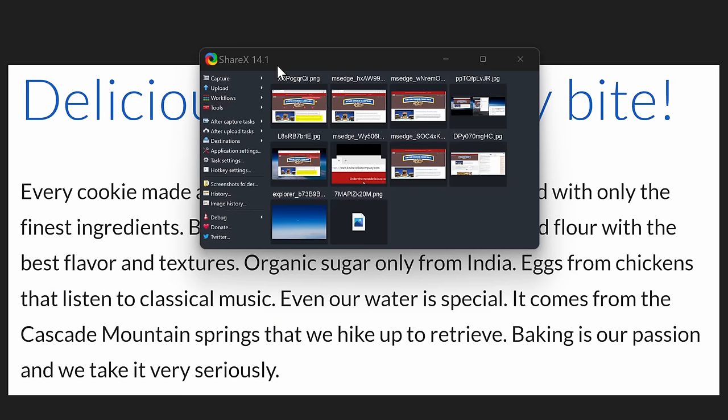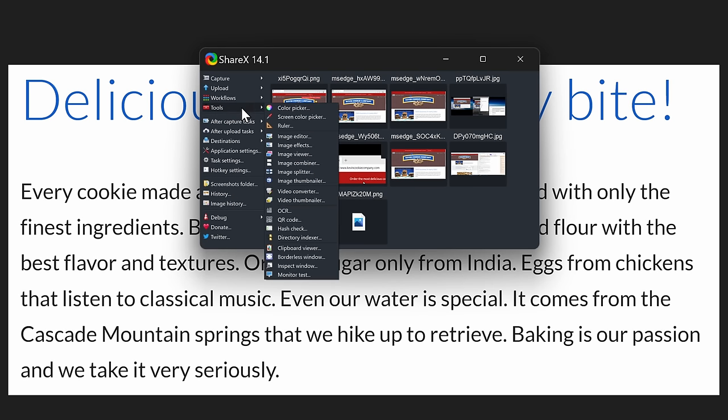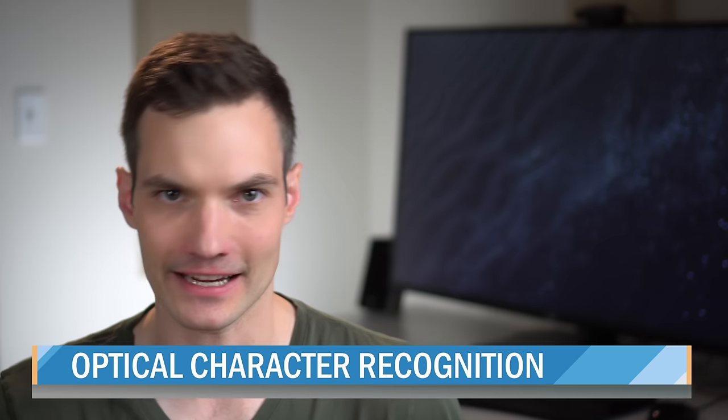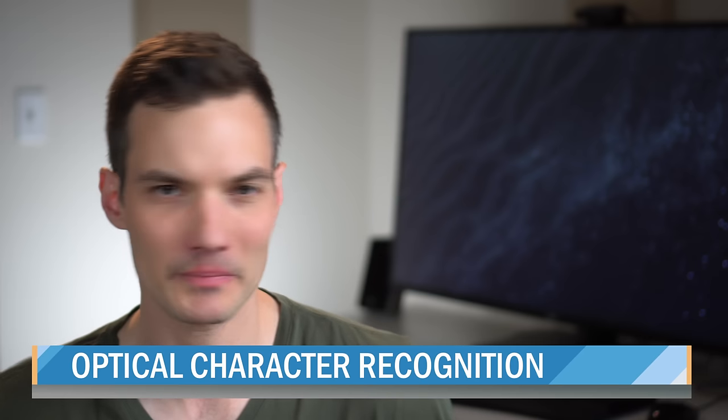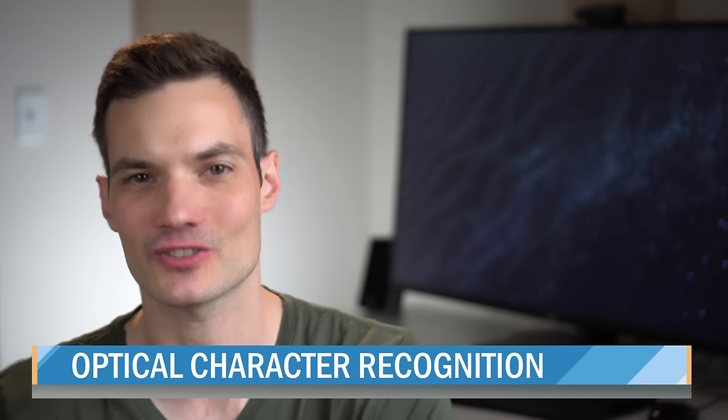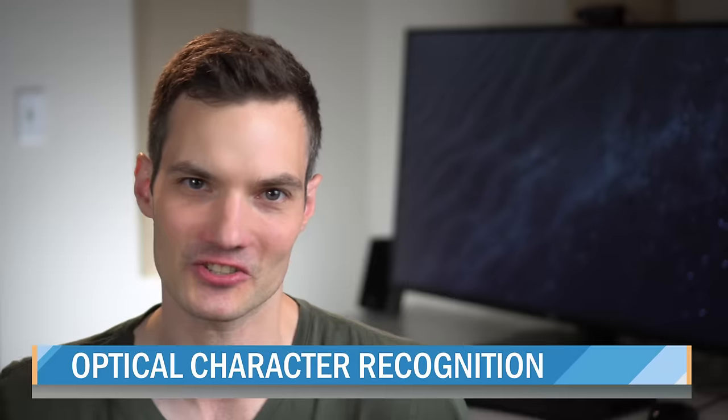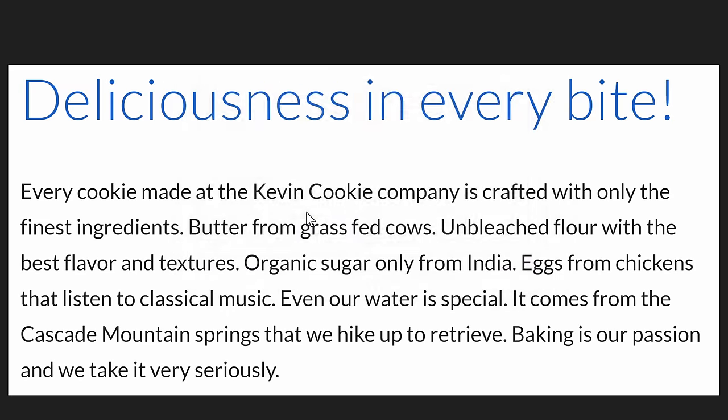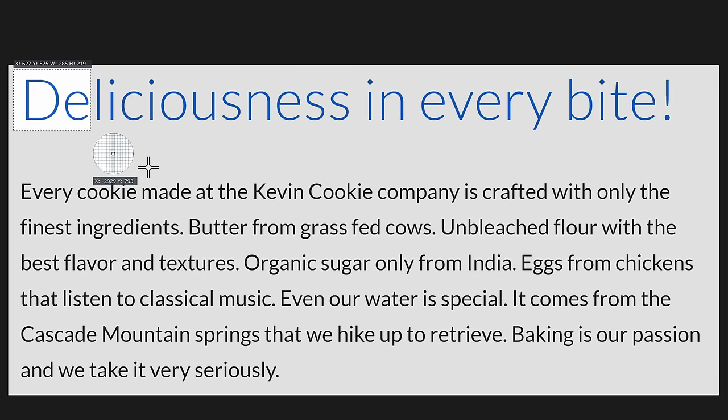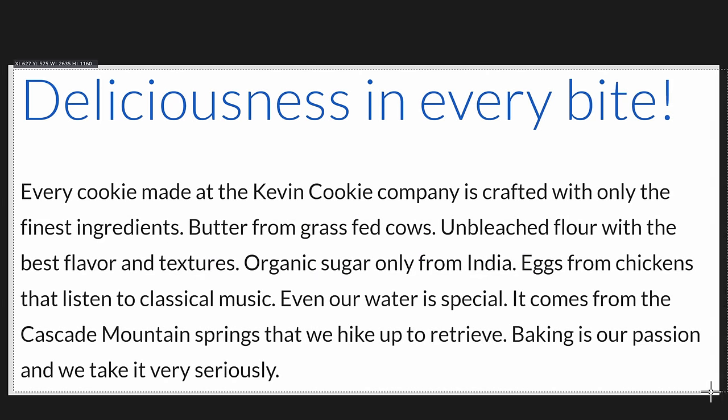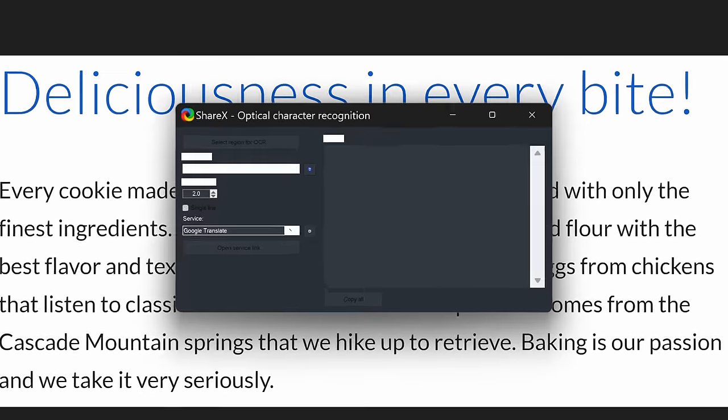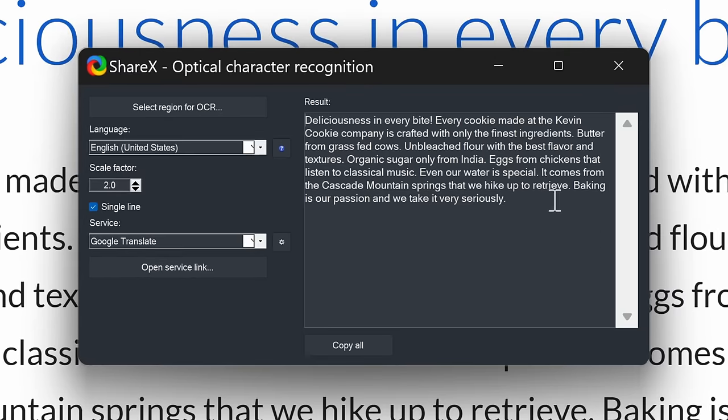Once you finish installing ShareX, over on the left-hand side, click on Tools, and you'll see an option for OCR. This stands for optical character recognition. We're basically recognizing what characters are in this image. Here, just like with PowerToys, you can highlight the text, and this now shows the text here in this preview window.